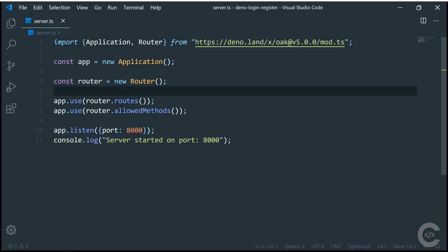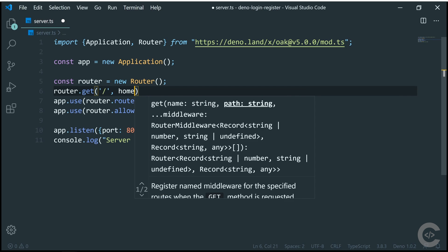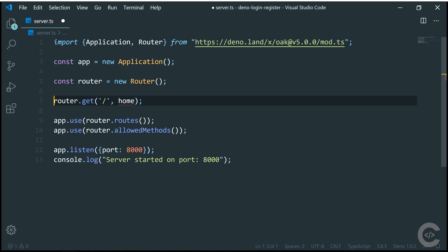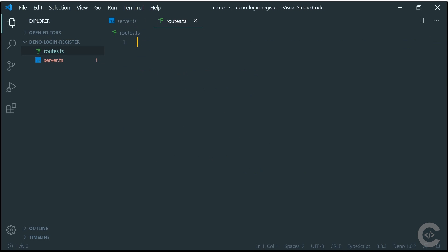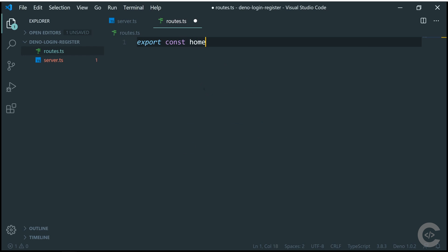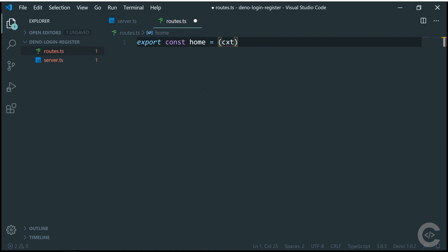Now we need to configure actual routes. I'll write router.get on the slash endpoint calling a home function. Since that function doesn't exist, let's create another file called routes.ts. From here I'll export a const home function which accepts context. Because we're using TypeScript, I can specify the type of context as RouterContext, imported from the same Oak URL.